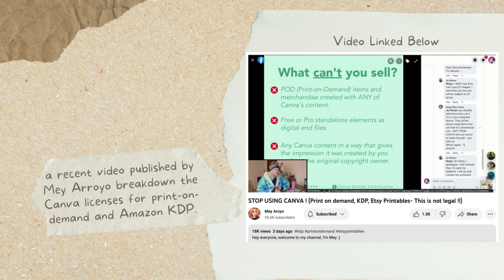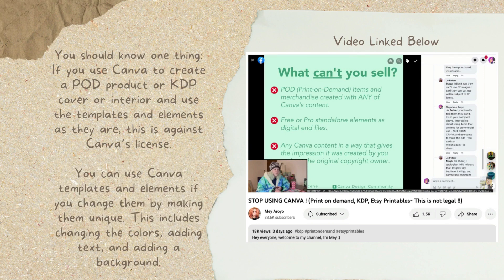So you should know one thing. If you use Canva to create print-on-demand products or KDP covers or interiors and you use the templates and the elements as they are without changing them, this is illegal and it is against Canva's license. You will risk your account being terminated and you will also risk the possibility of having a lawsuit filed against you.